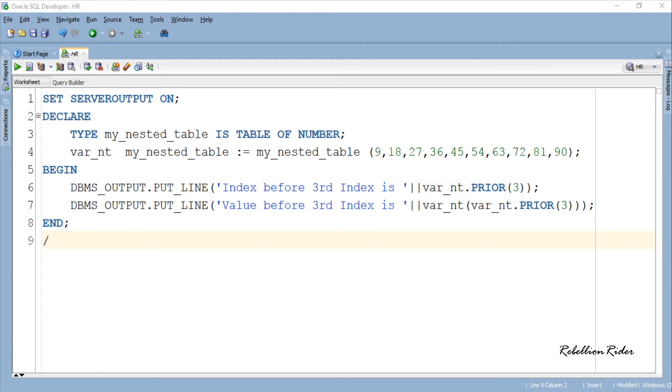I know it is obvious that index prior to 3 is 2 or index prior to 2 will be 1. Then the question arises, what is the need of calling the function like that. Though this statement is returning the index number which sounds obvious and somewhat irrelevant.